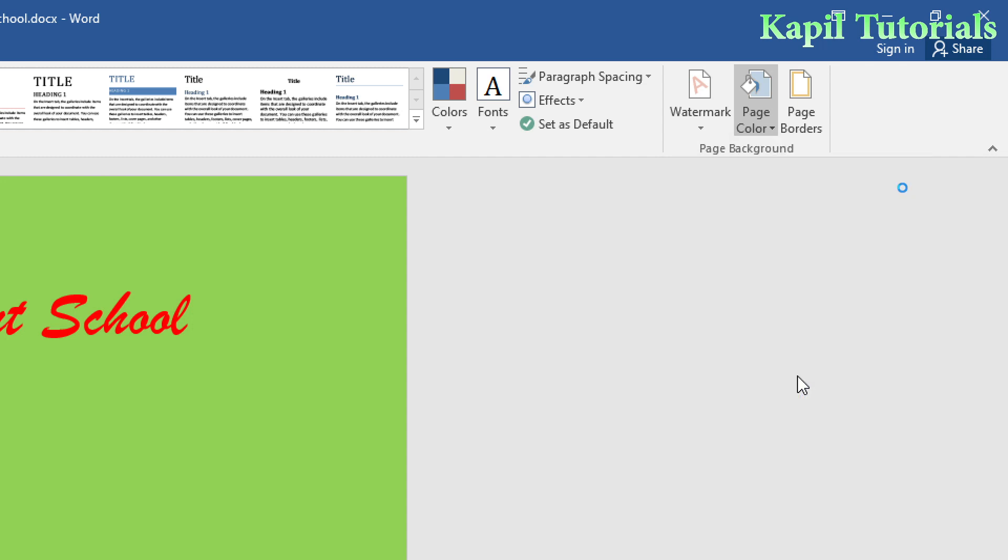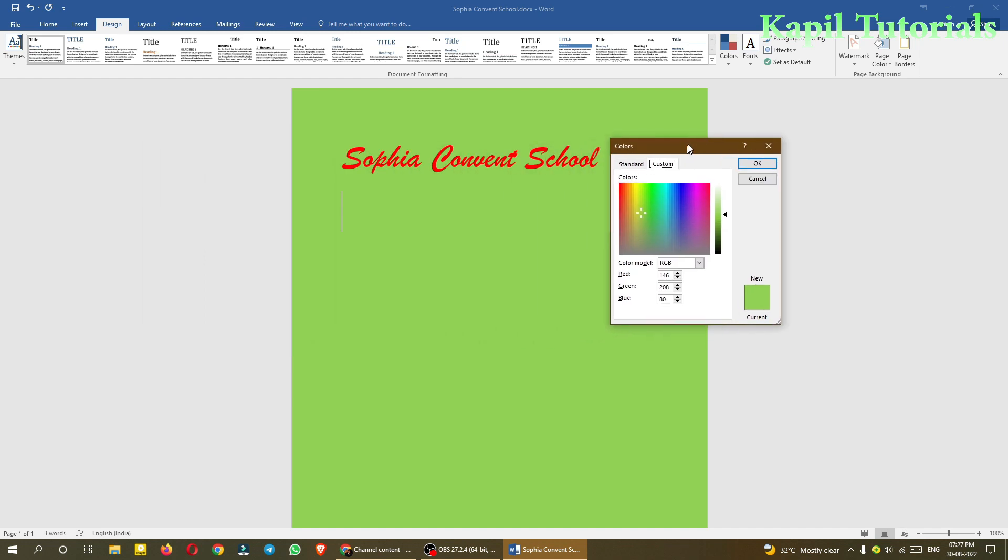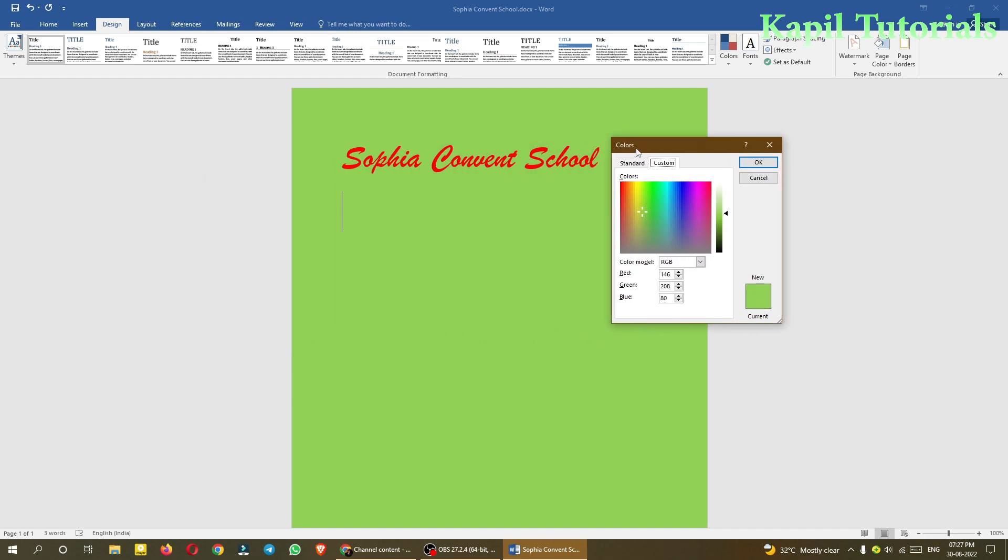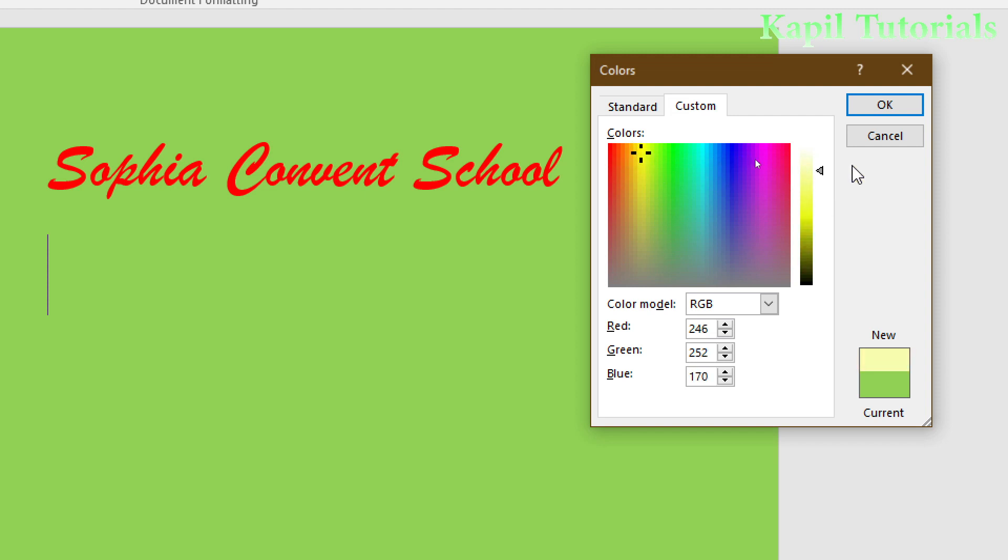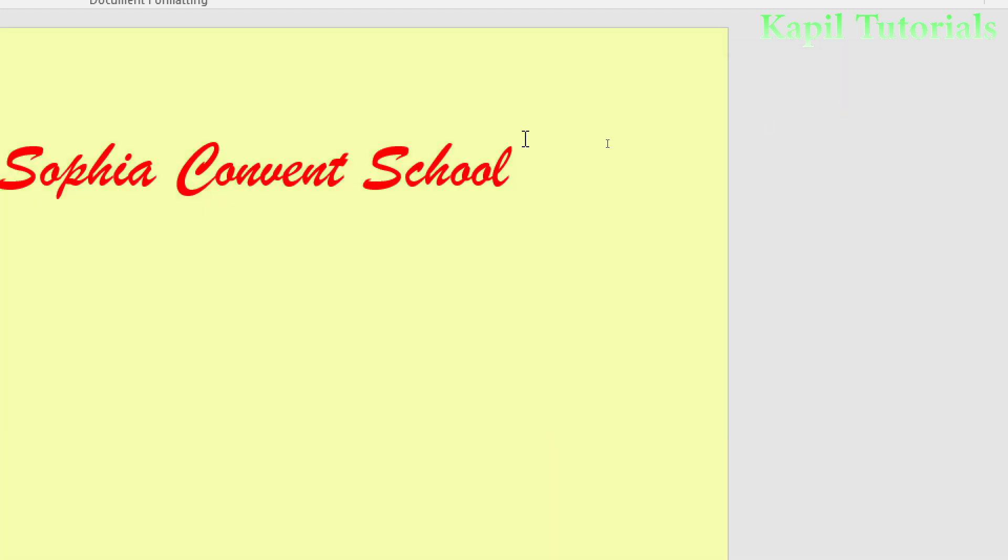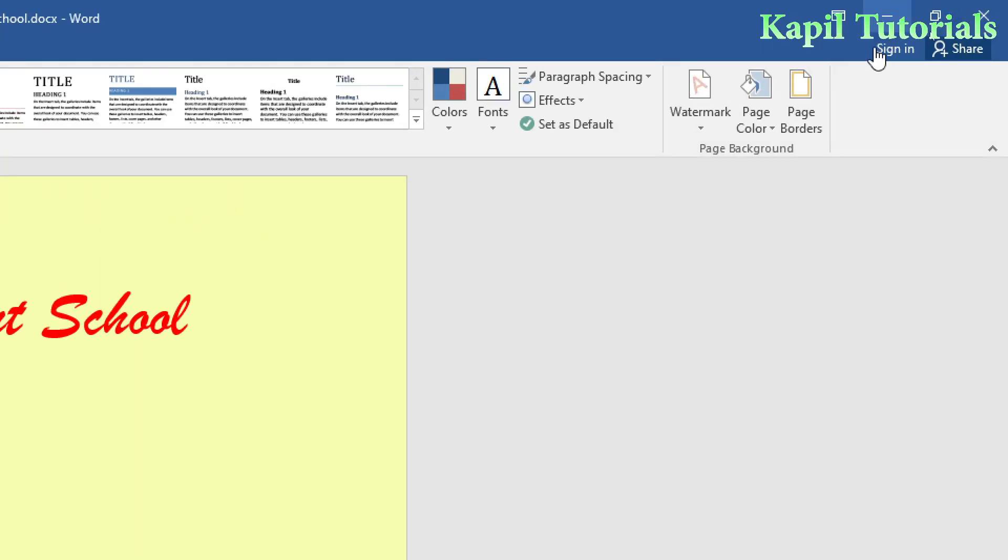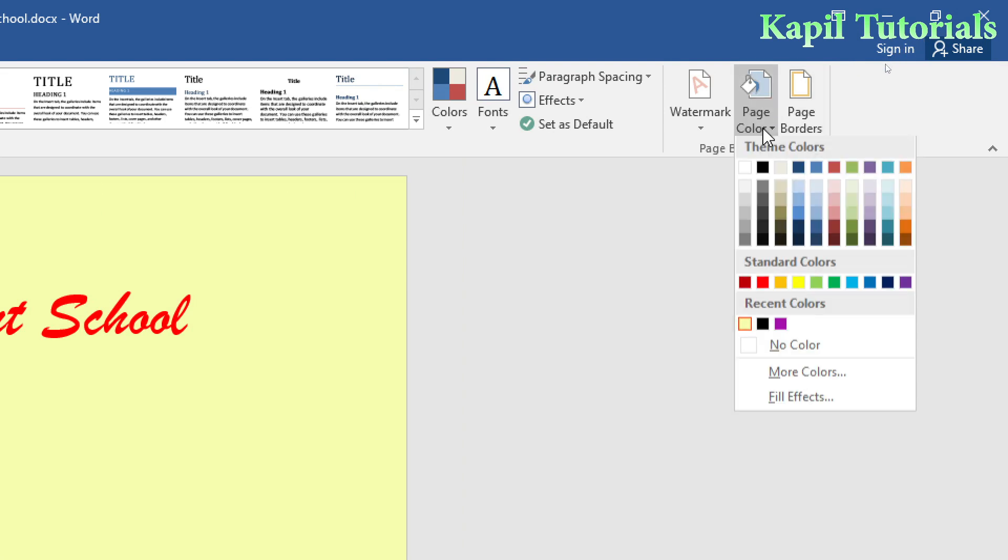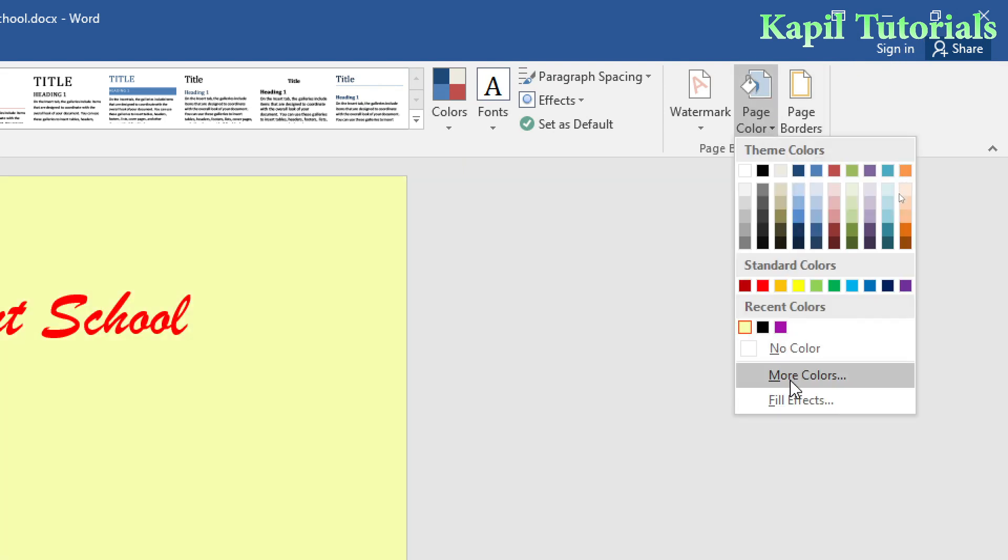There's also an option for More Colors. Click on this and a color dialog box will appear. From here you can choose any color you want, click OK, and that color will appear as your background.